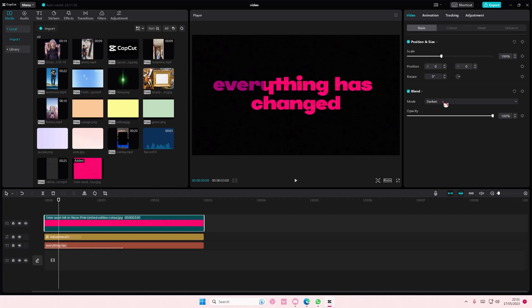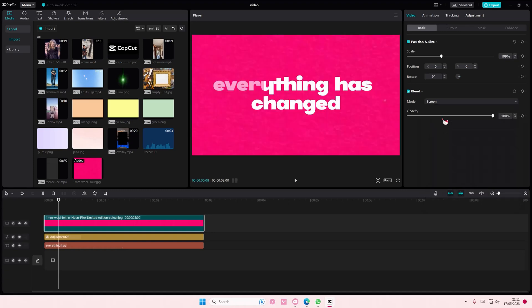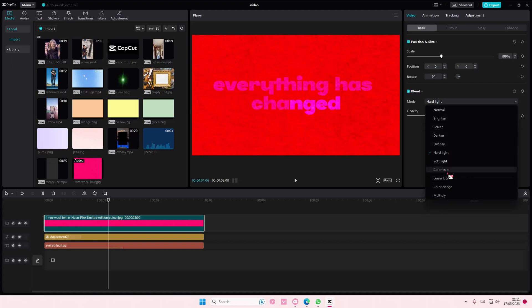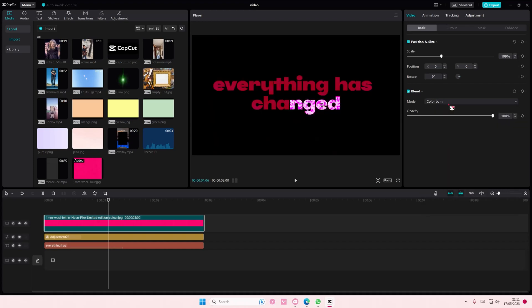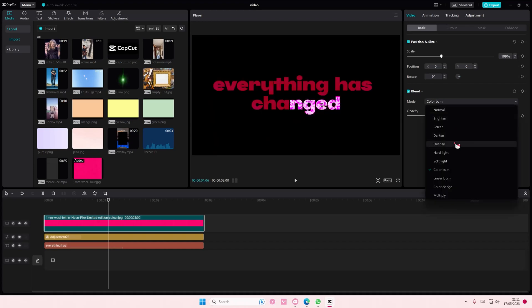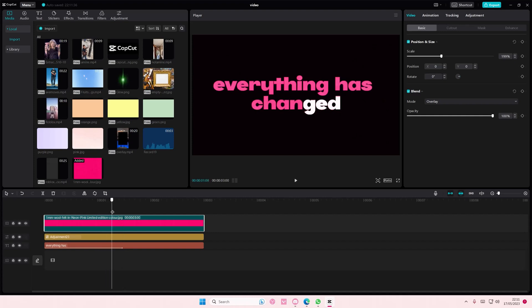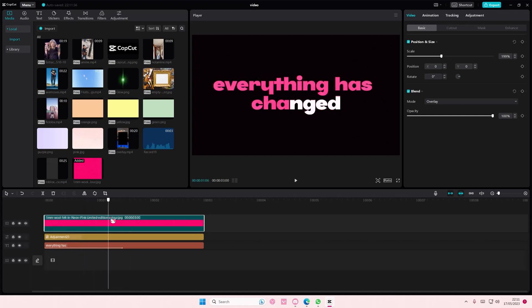Or yeah, maybe the hard light one. It's totally up to you which one you want to choose. Oh okay, the overlay - sorry, the overlay one looks the best, so select the overlay one.